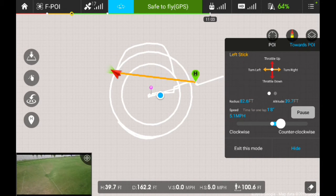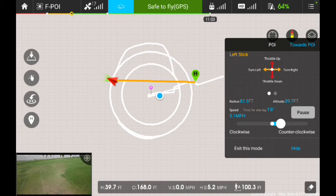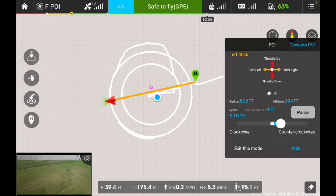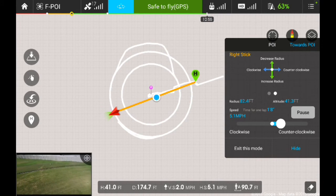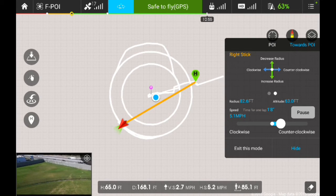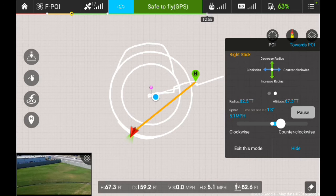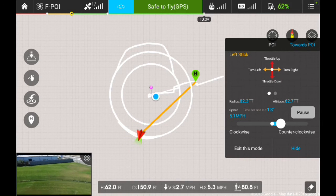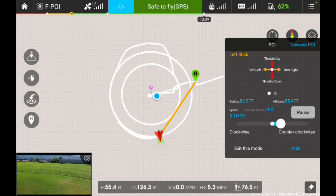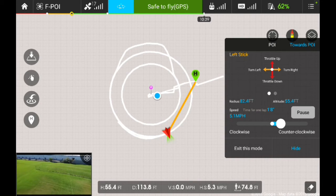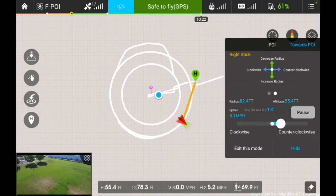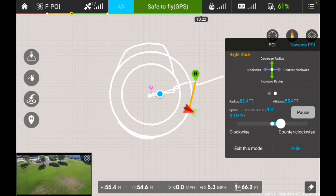I can also increase and decrease the altitude that the Phantom is flying using the left stick. I can push up to ascend and you'll see the altitude increase — I'm at 60 feet now. I can also decrease the altitude by pulling the left stick down. The pop-up on the right-hand side explaining the right stick and left stick controls is going to be very helpful.